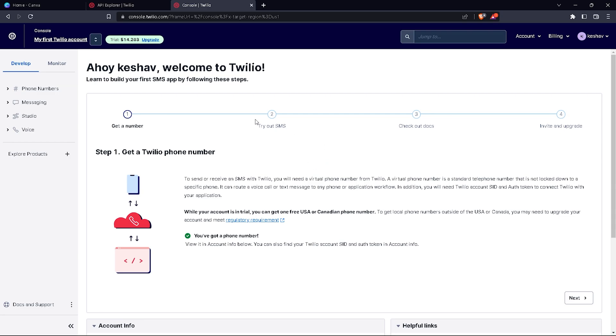Here is step one: get a Twilio phone number. You will get a Twilio phone number for this demo account. To get a Twilio phone number, there is a button right here, but I already got my number so I'm not able to see that button now.